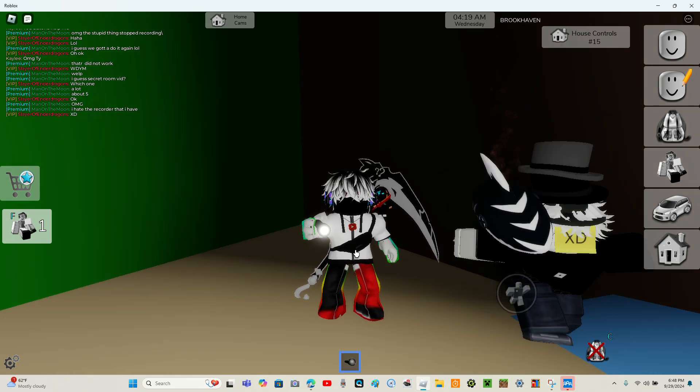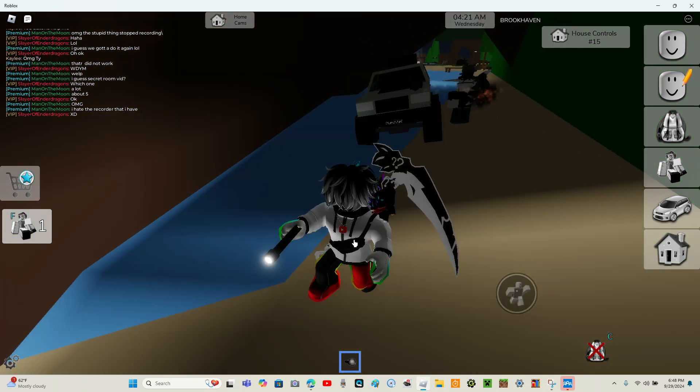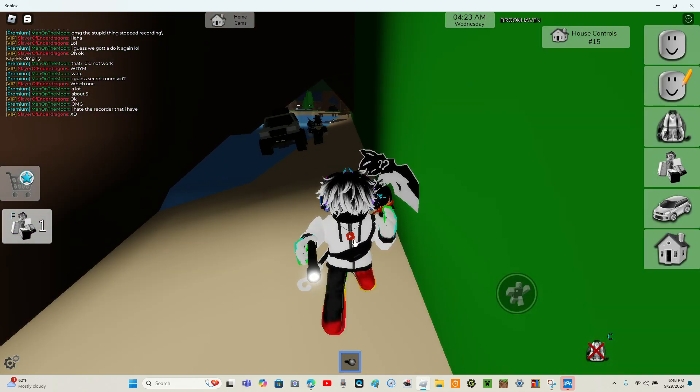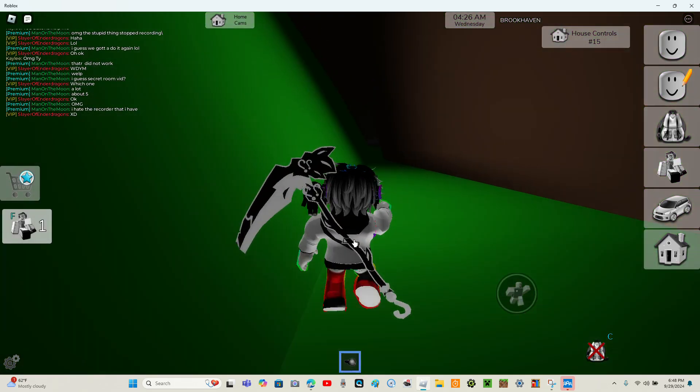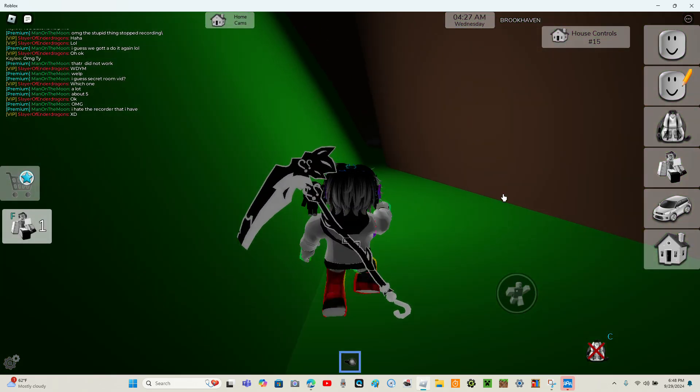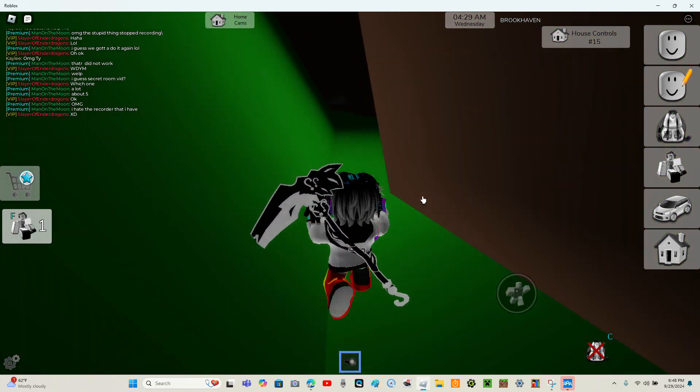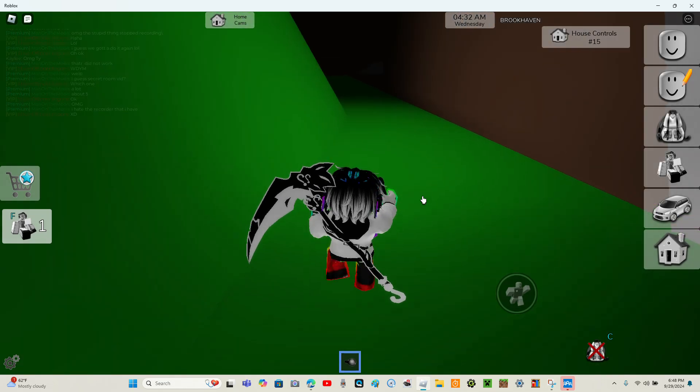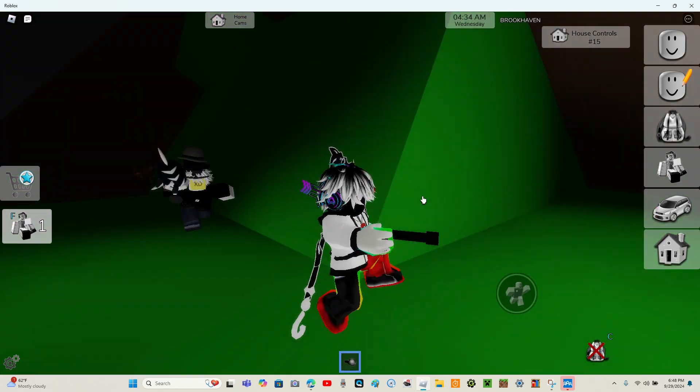We are going to show you three secret rooms. All right, so let's head over to the first one which will actually blow your mind. This one is pretty cool.